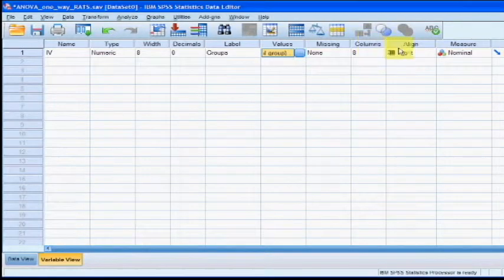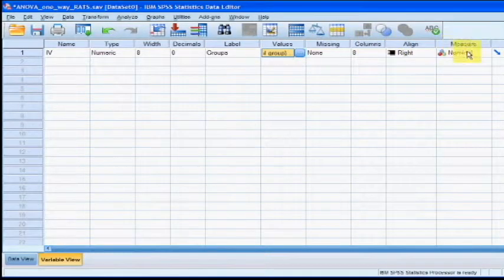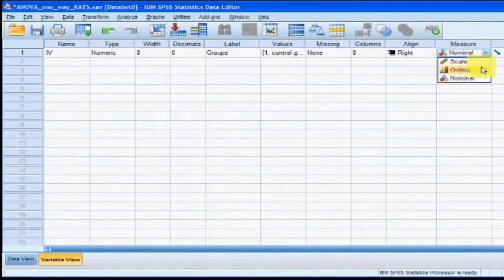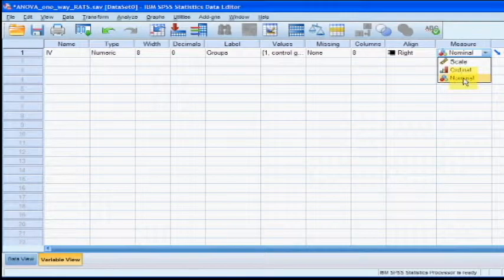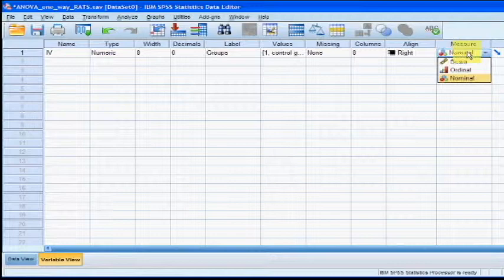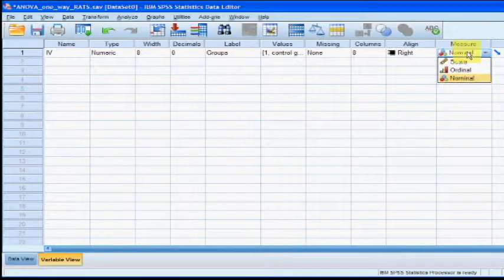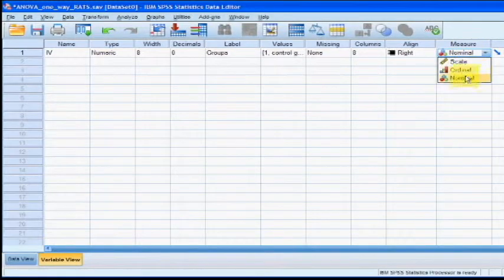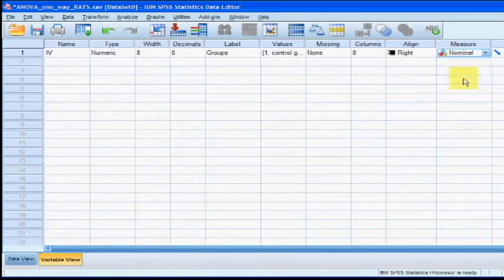Under the Measures column, we need to identify what type of variable we're using here. The first one says scale, that means it's a regular number like weight or height or shoe size. The second one is ordinal, that's talking about order. The last one is nominal, that means categorical variable and that's what ours is. Every one of the rats is in one specific category. So we're going to switch that to nominal.